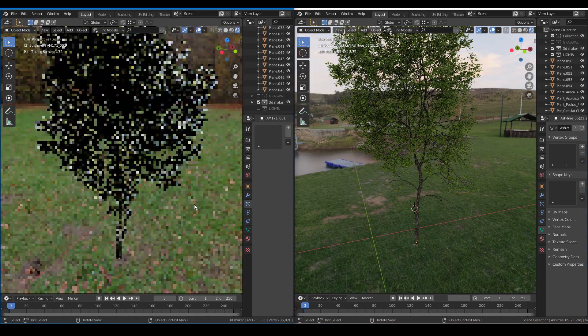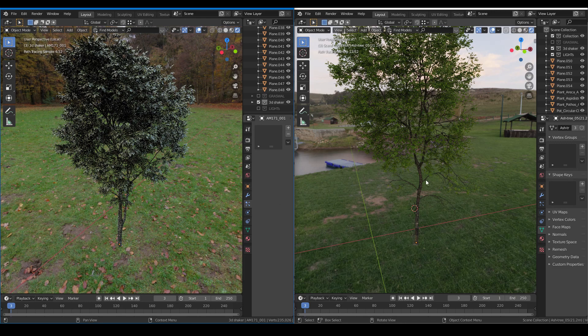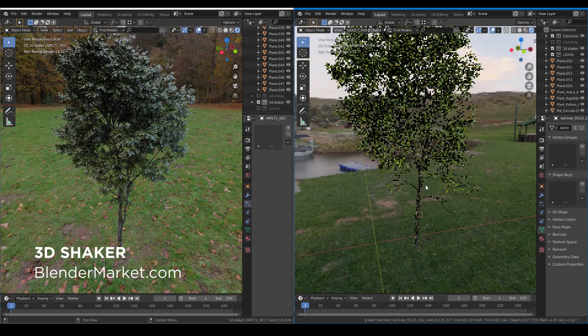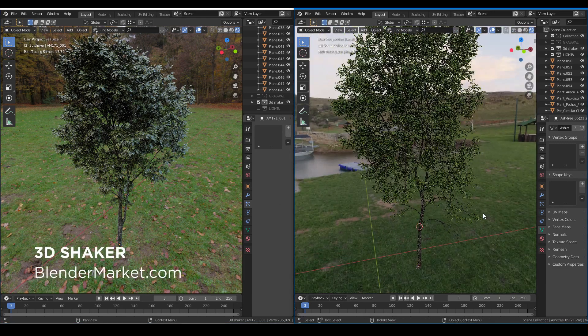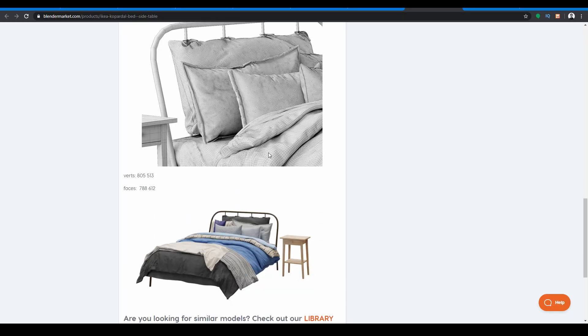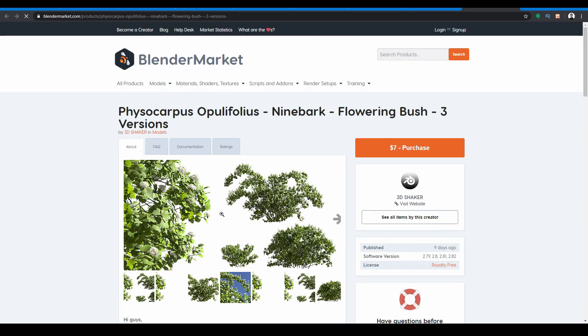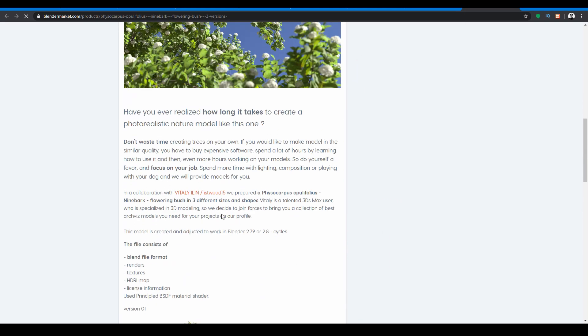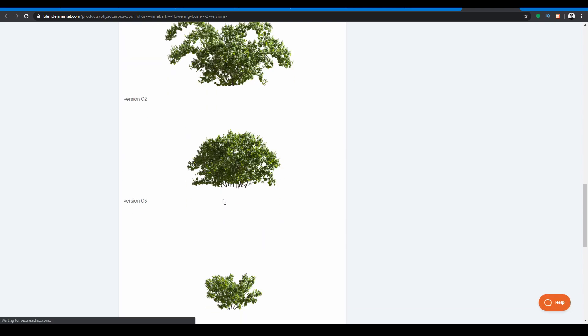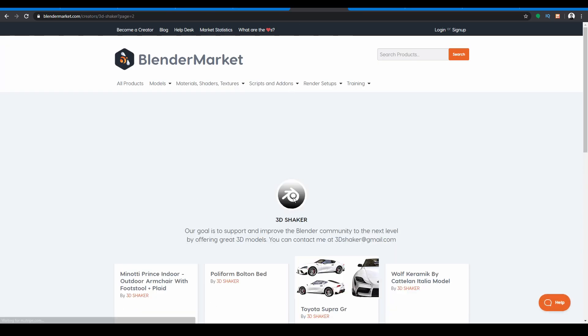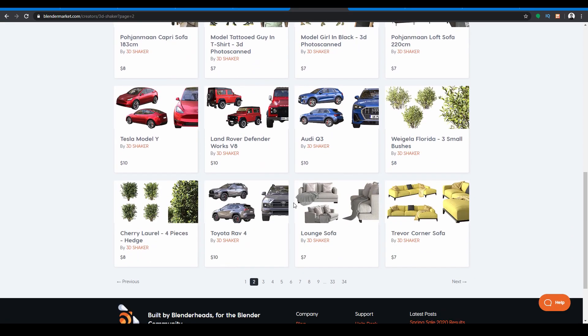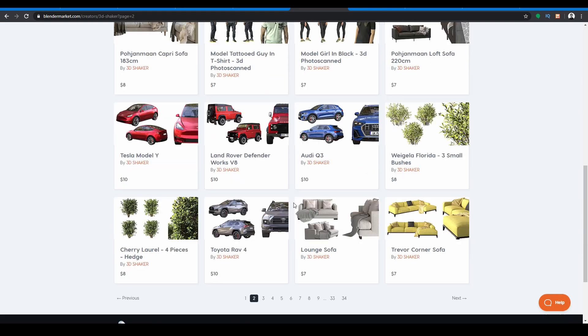I really like to use trees and plants model from 3D Shaker on Blender Market. Their models are very high quality and have an affordable price too. I will leave a link in the description box below for you to have a look.